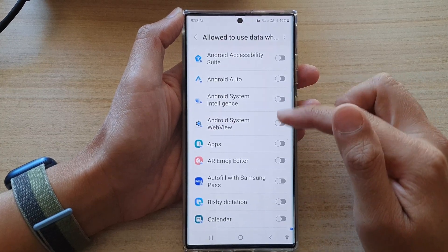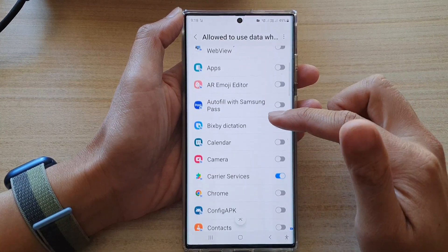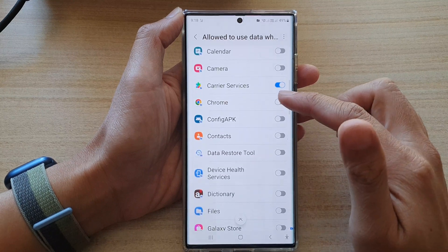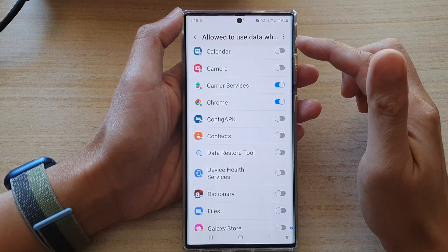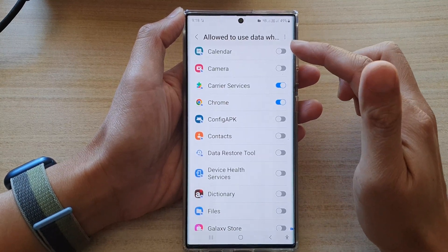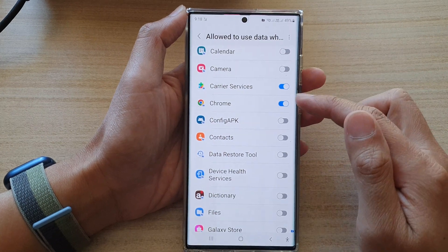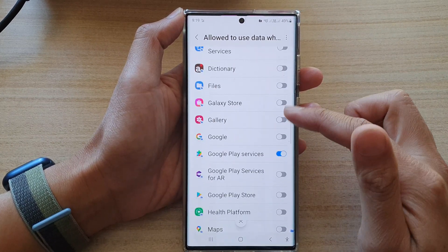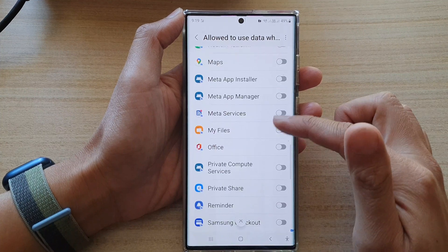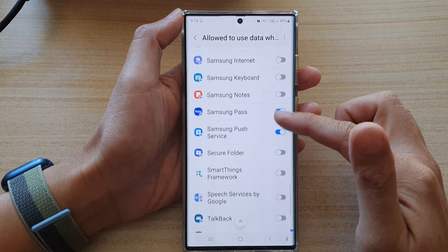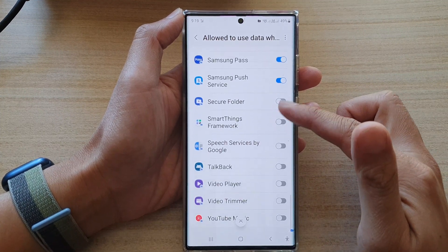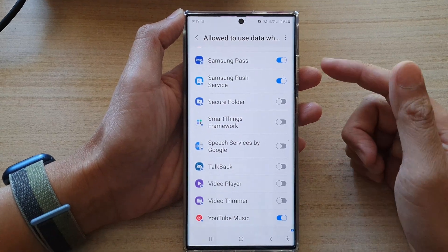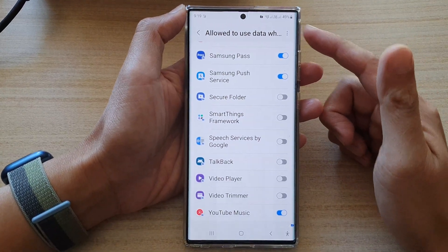In here, you need to go down and select which apps you want to grant access to use data while Data Saver is on. For example, I'm going to choose Chrome and Google. Go down the list and turn on any apps that you want to grant permission to use data while Data Saver is on.